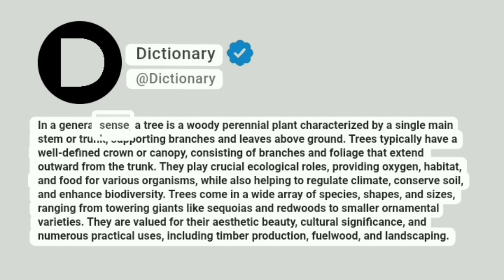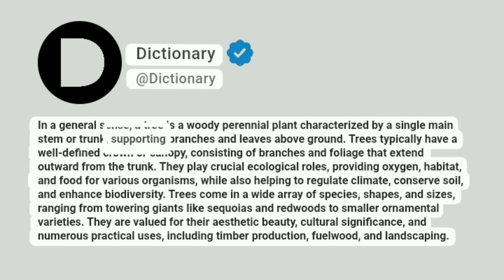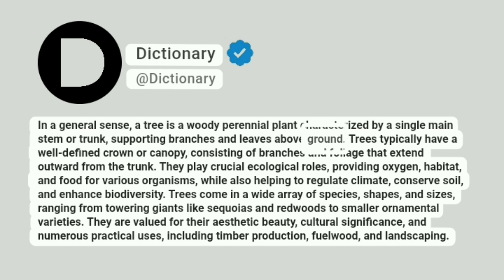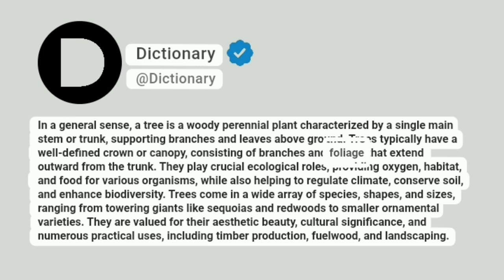In a general sense, a tree is a woody perennial plant characterized by a single main stem or trunk, supporting branches and leaves above ground. Trees typically have a well-defined crown or canopy, consisting of branches and foliage that extend outward from the trunk.